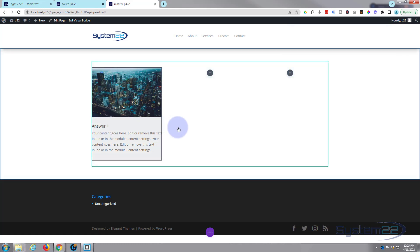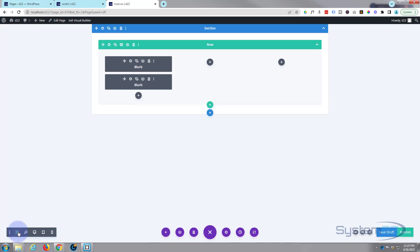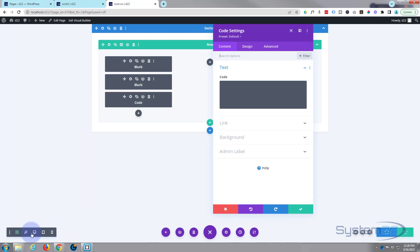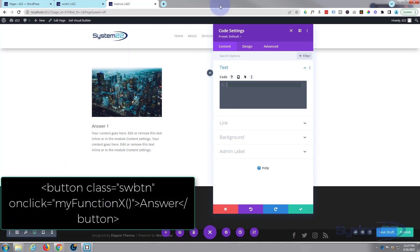Now comes the fun bit — we've got to create a button from code that's going to toggle between our two modules. Once you've done some negative positioning like this, you can have a hard time getting into the module underneath, so the best way is to go down to the purple button, click on it, go to wireframe or back-end mode, and edit from there. Let's add a code module. I'll flip back to desktop view so we can see what's going on. We want to create a button: left angle bracket, the word 'button', and we'll give it a class. So: class equals, open and close inverted commas, and let's call it 'swbtn' for switch button. Now we want it to do something when clicked, so we'll say onclick equals, and create a function — let's call it functionX.